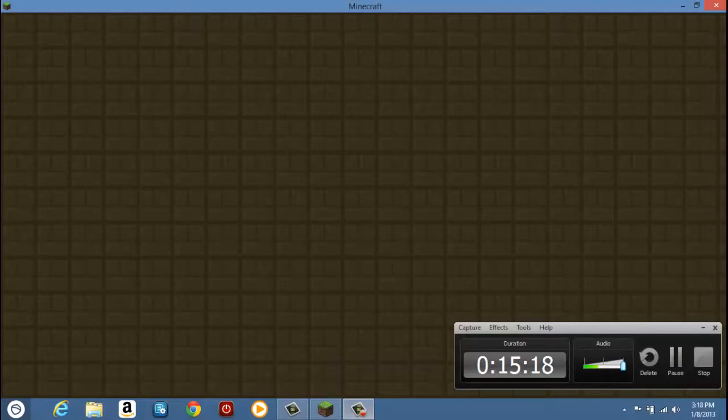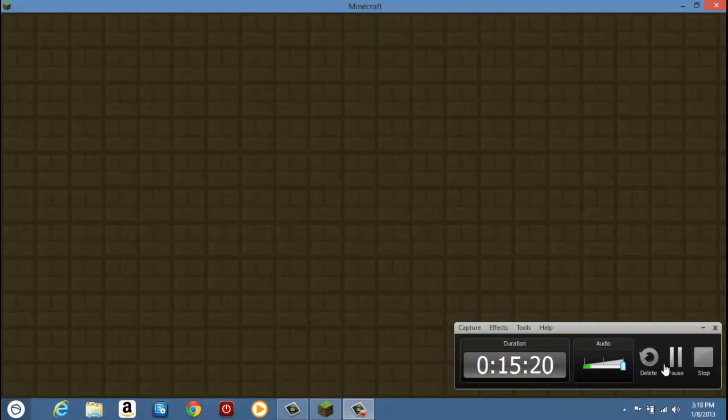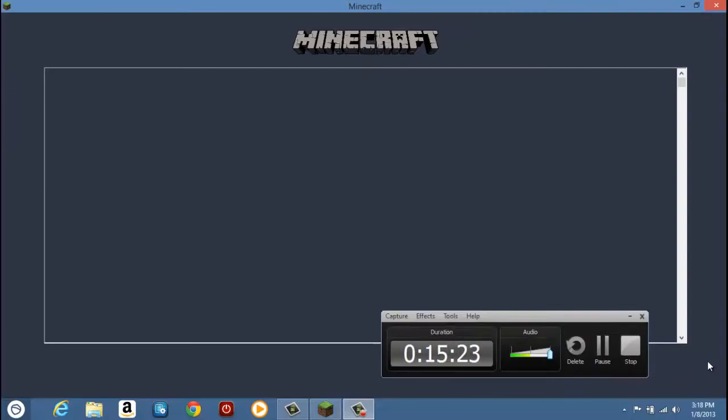Whatever, I'm Minecraft Geek and thank you for watching and I'm out. Peace.